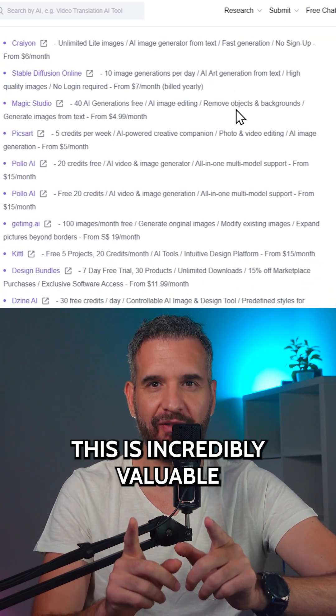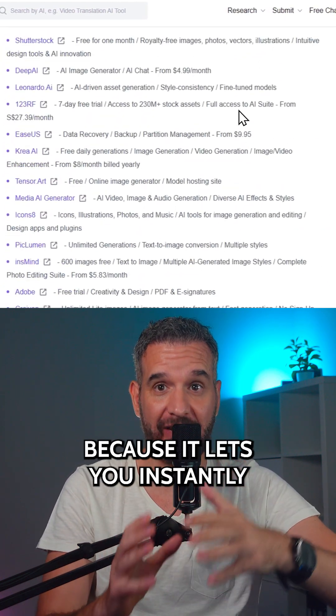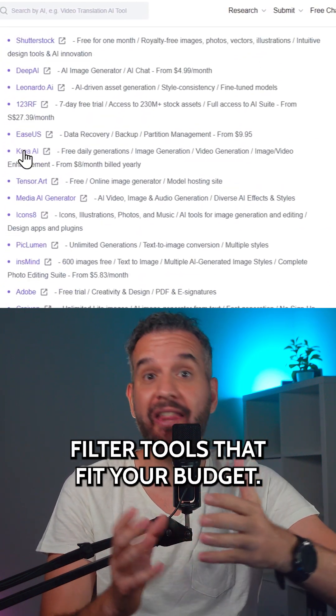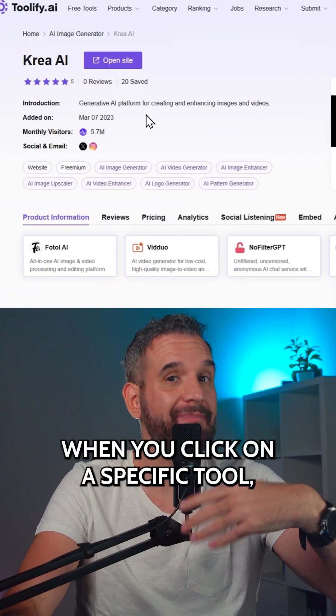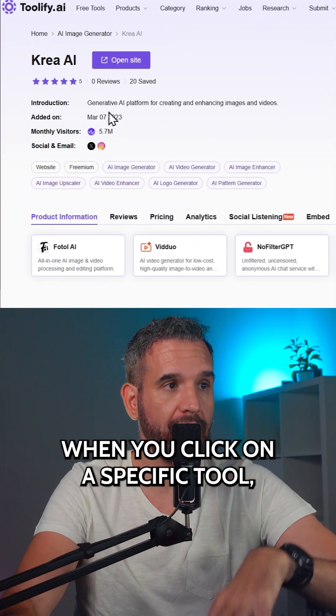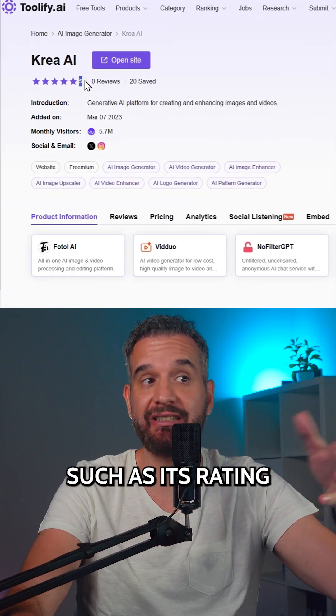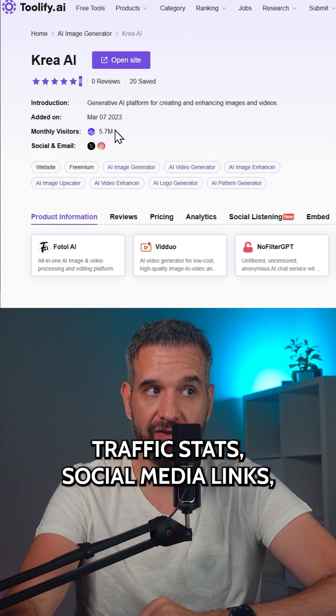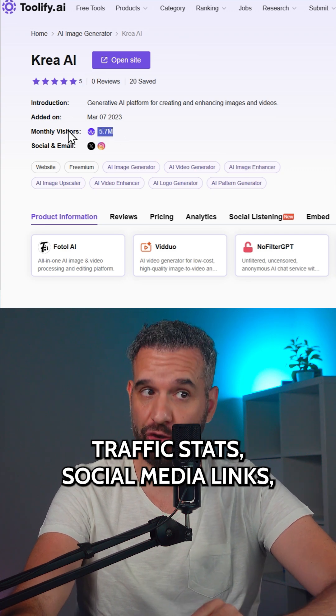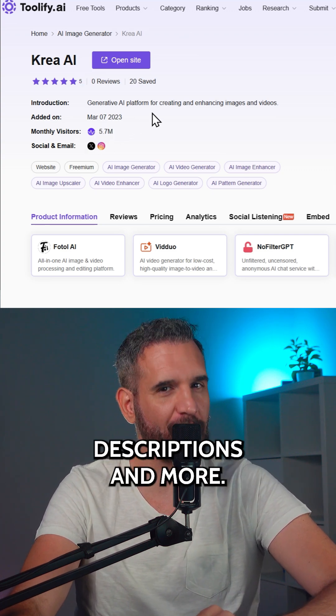This is incredibly valuable because it lets you instantly filter tools that fit your budget. When you click on a specific tool, you get information such as its rating, traffic stats, social media links, descriptions and more.